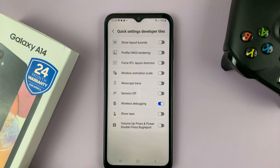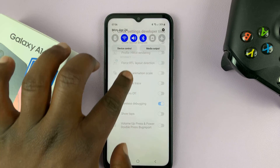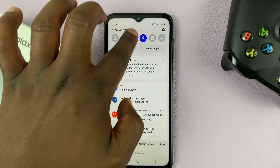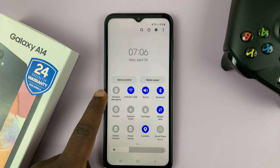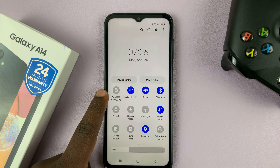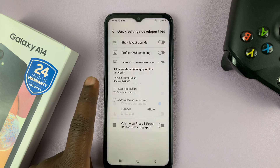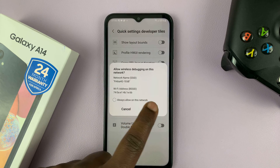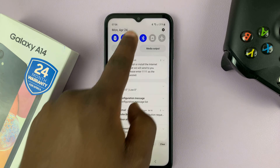Enable it. And as soon as you enable that, if you now scroll to the quick settings, you shall see the wireless debugging shortcut there. From here, you can turn it on or turn it off.